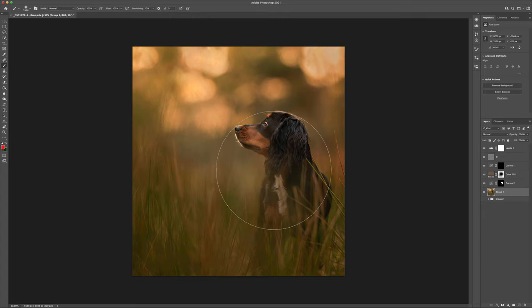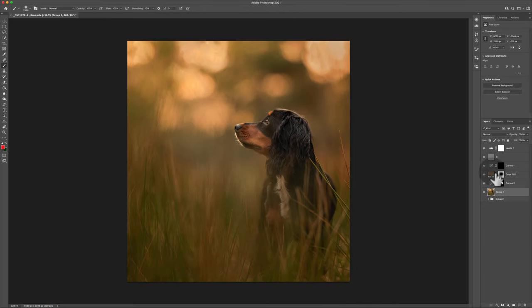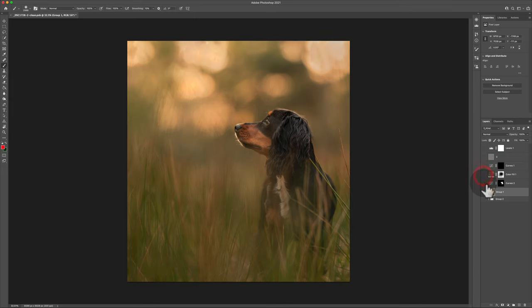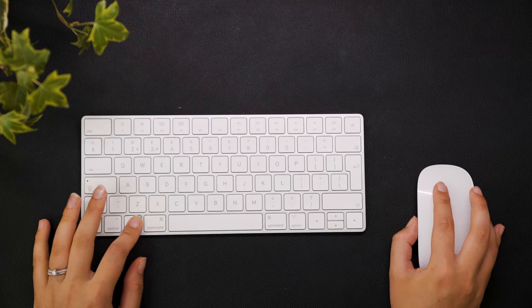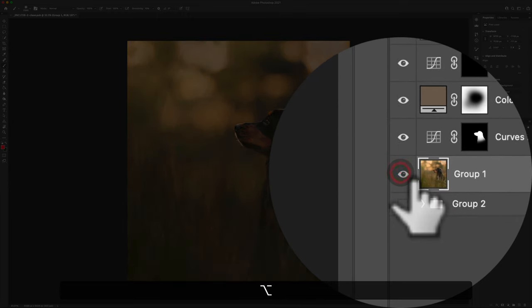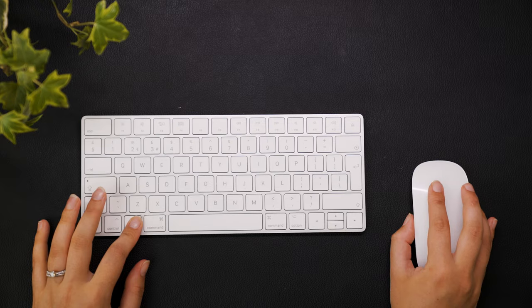The next one I use reasonably regularly is when I want to see what one layer is doing in the layer stack. If we've got multiple layers and I want to see just this layer, instead of going through and turning all the other layers off, all I need to do is hold down Option on the keyboard — that's Alt for Windows — and click on the eye icon next to it. That visibility icon will show just that layer, and clicking it again re-enables the other layers.